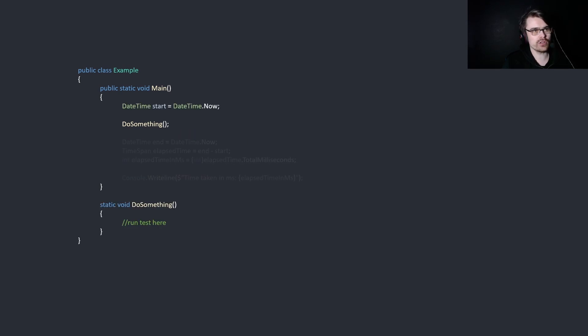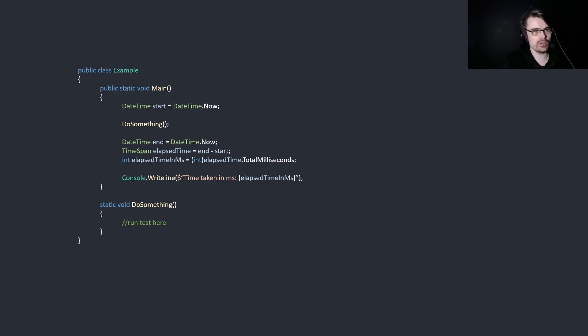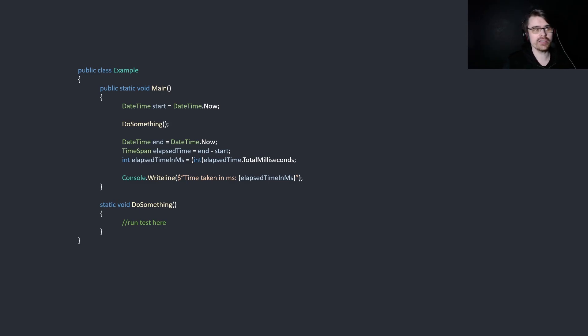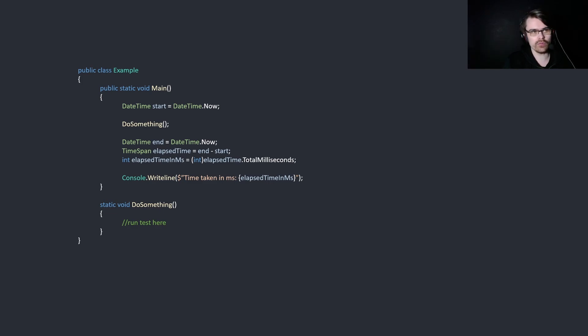So, we have DateTimeStart, DateTimeEnd, elapsed time, and then get the elapsed time in milliseconds and print it. Of course, this is a bit cumbersome to do every time. Let's say we want to do this in 50 places. You have to copy the same code every time.